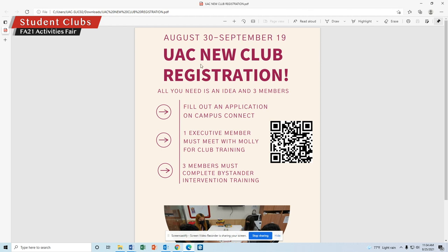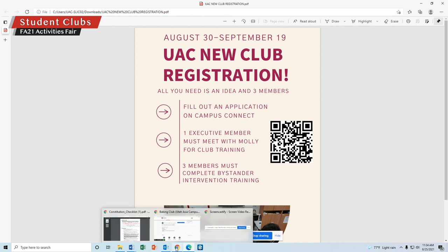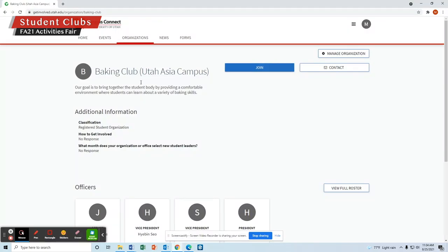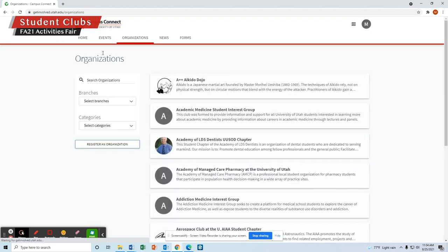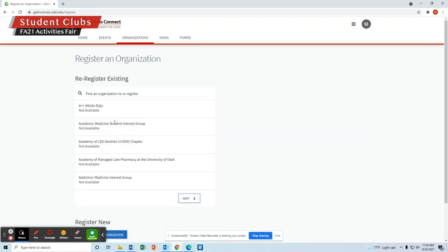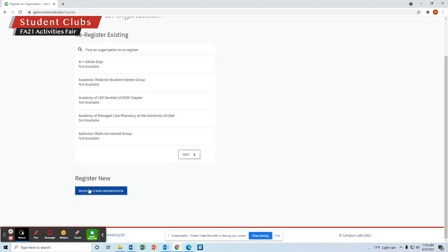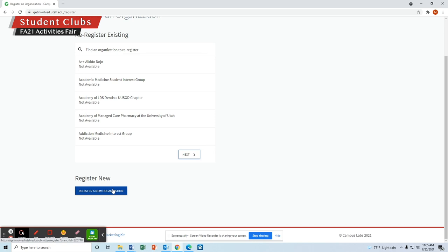You're going to fill out an application on Campus Connect. You can either scan the QR code on the posters around campus, or come to Campus Connect, go to Organizations, click Register an Organization, and then click Register a New Organization. With that, you'll fill out an application with your information about your club, a constitution, and the members of your club.